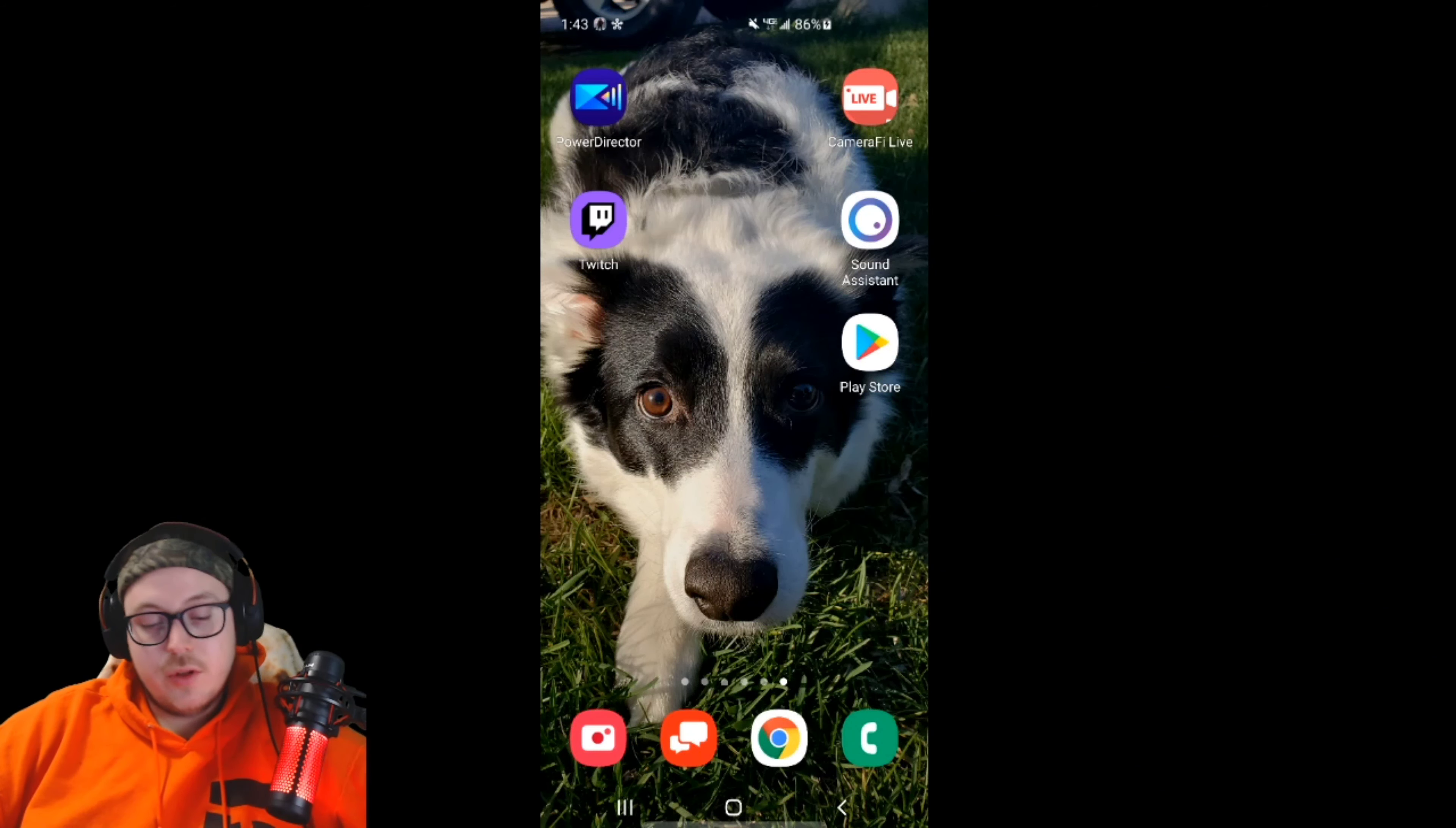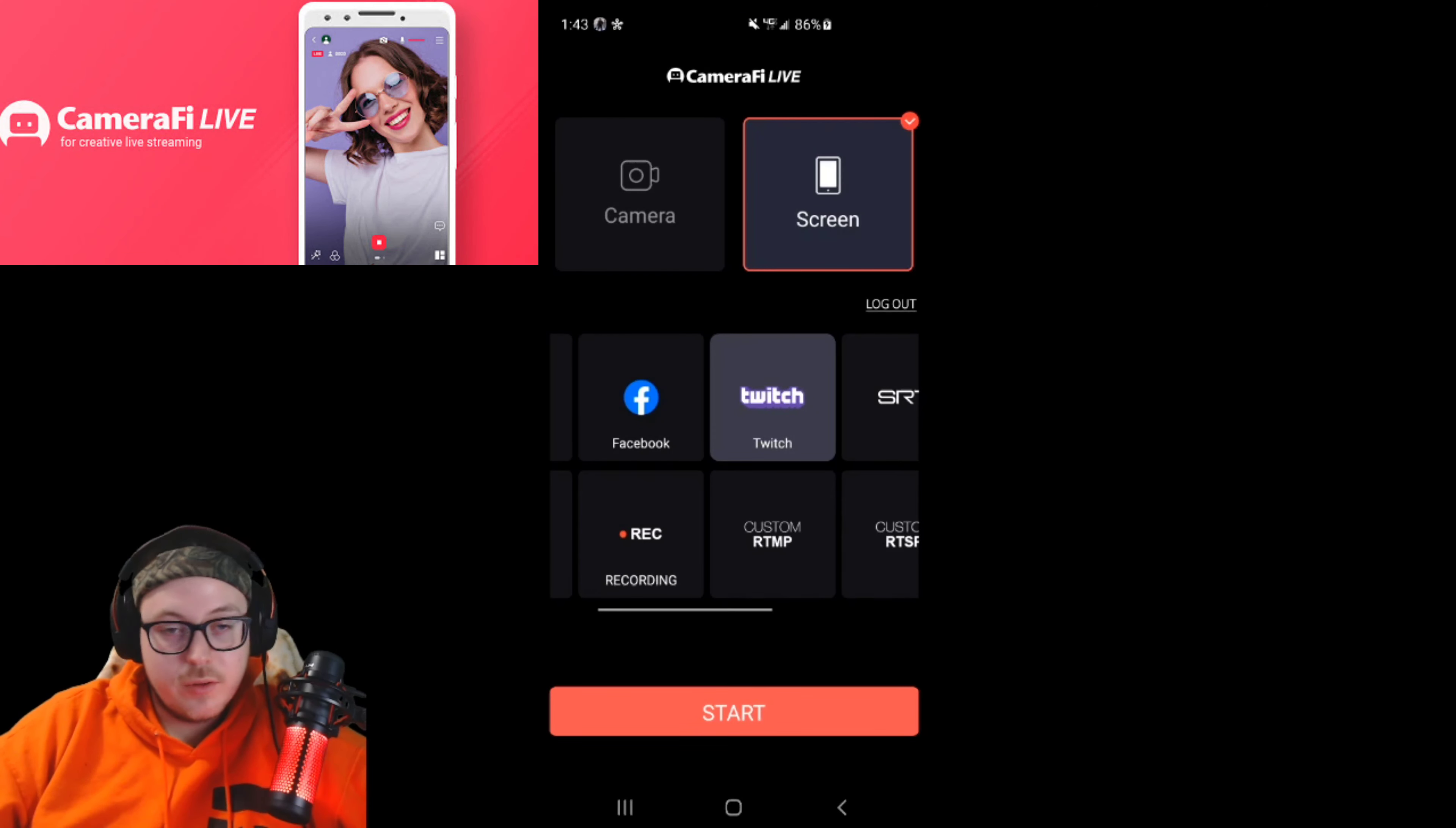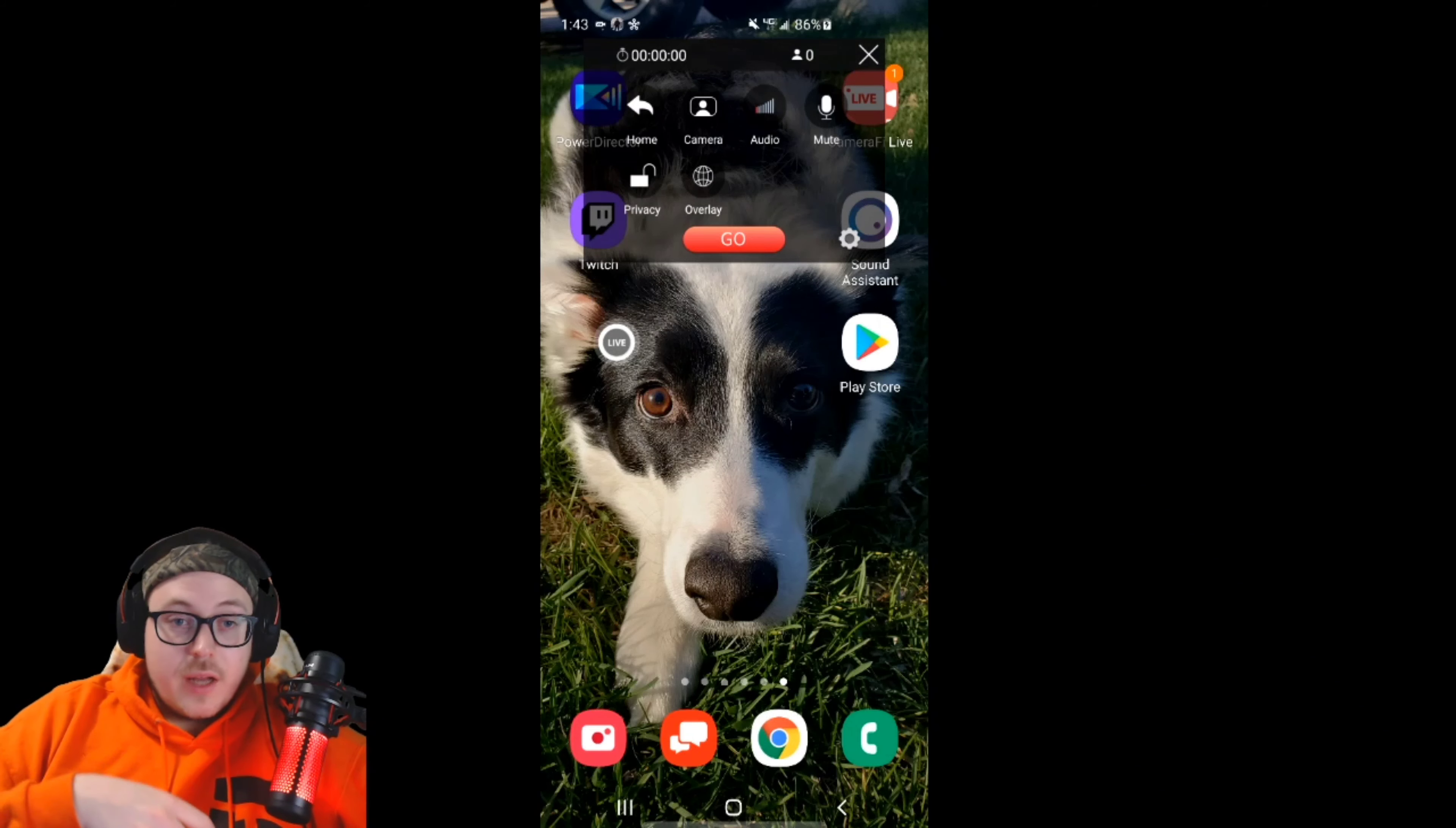Alright, so with those things in mind, let's get into it. You're going to go to the Play Store and download the app - it's called Camera Fi Live. It is the first app that I found that actually allows internal recording. Once you get that installed, let's go ahead and launch it. You have two options: camera or screen. I'm going to stick with screen and Twitch. Hit start, and you're going to get a streamer bubble.